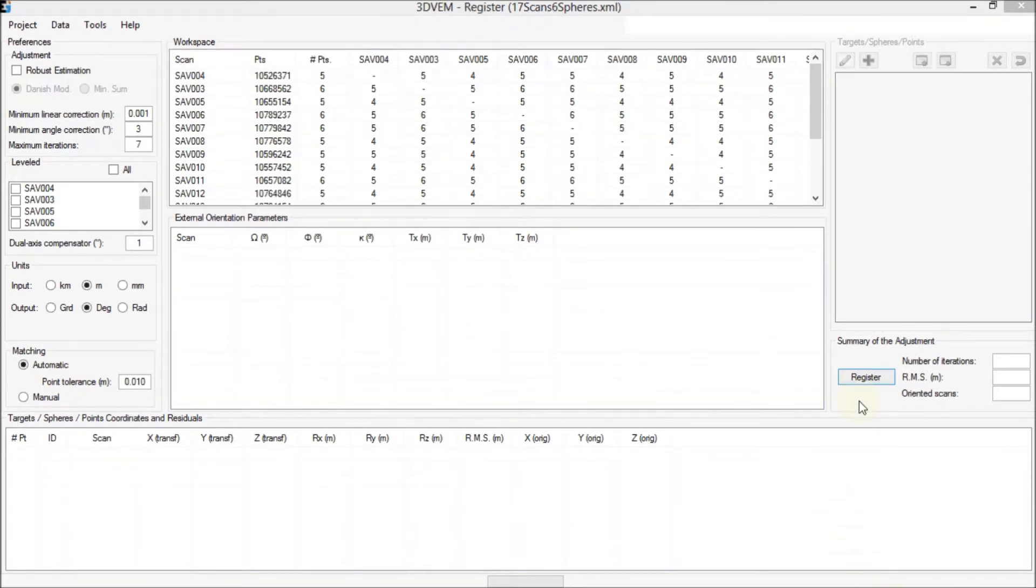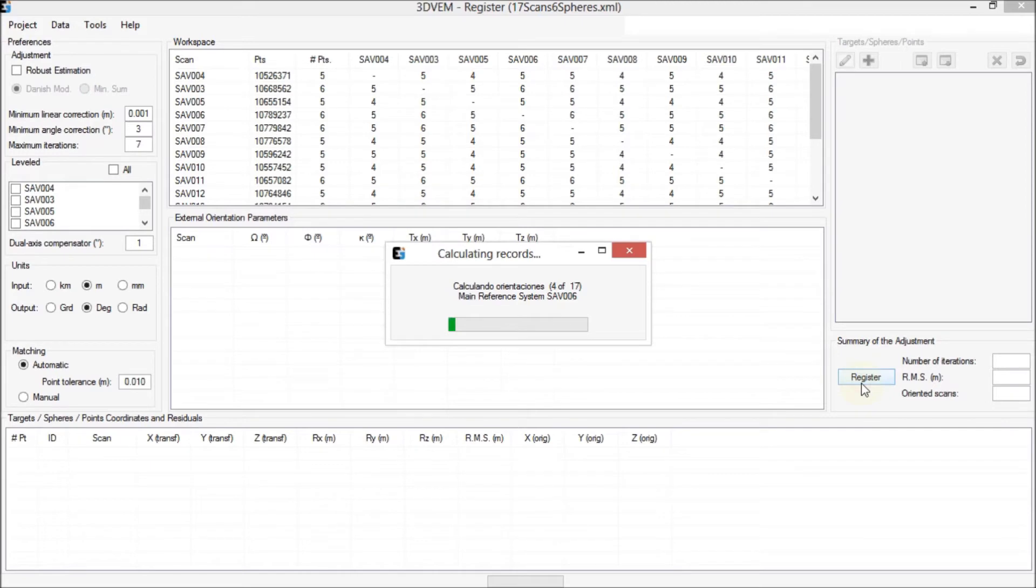After pressing the register button, the registration is performed.